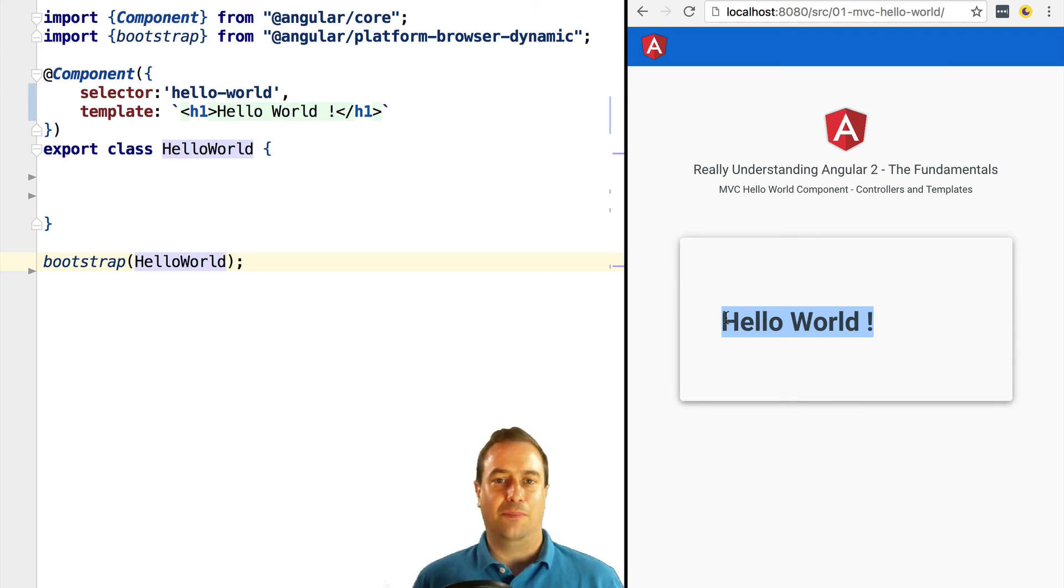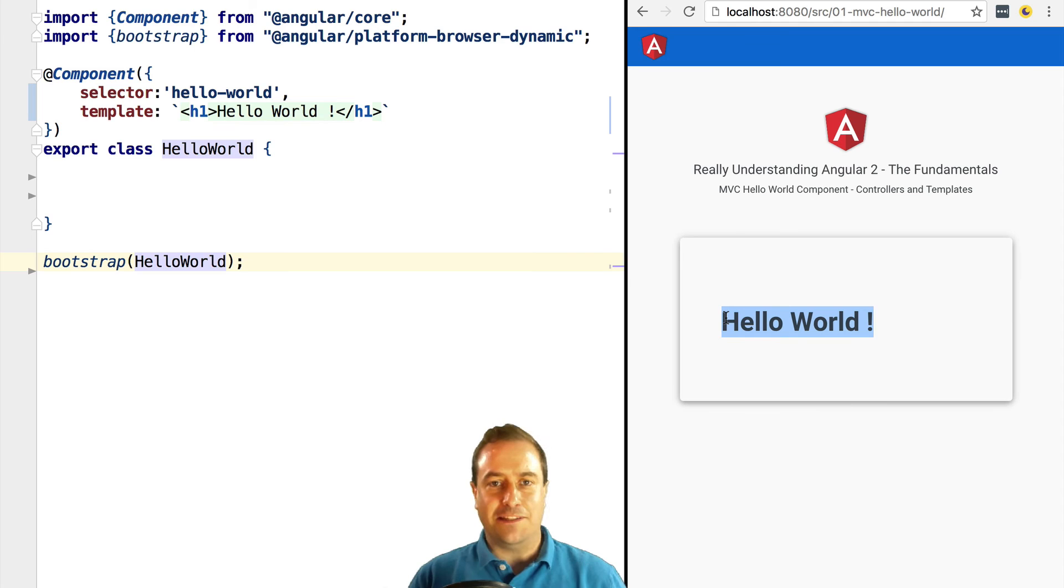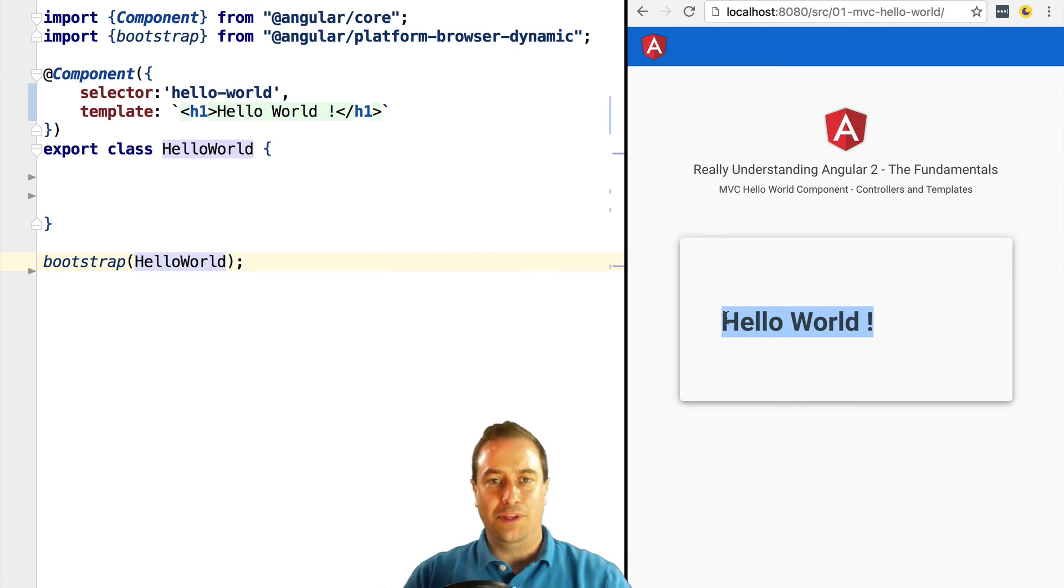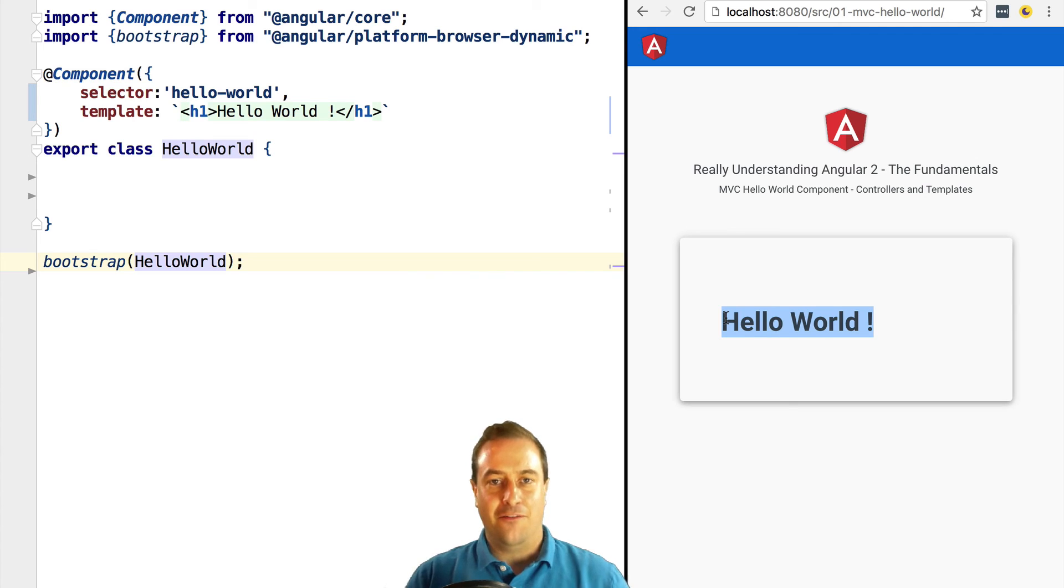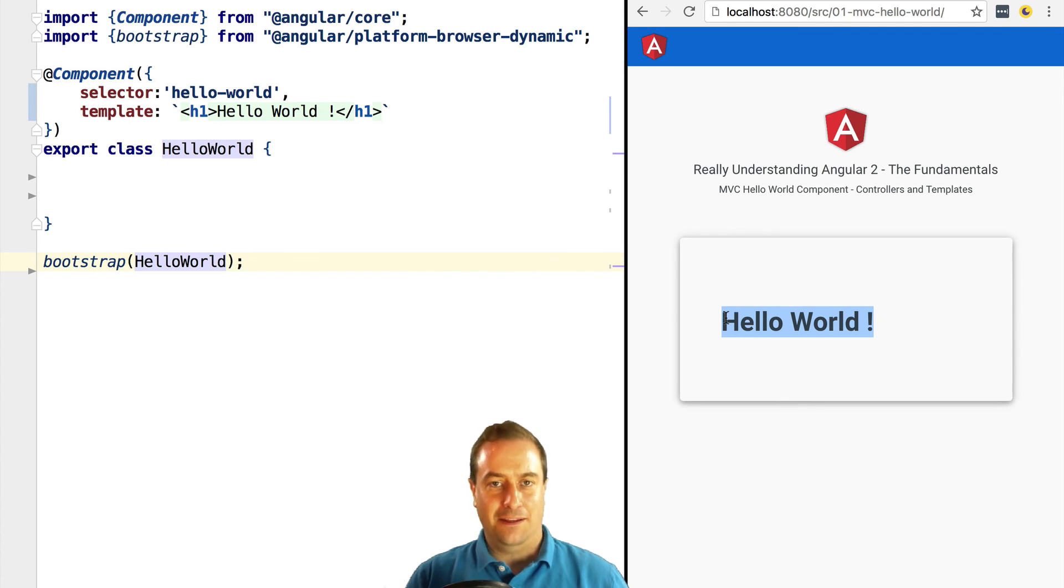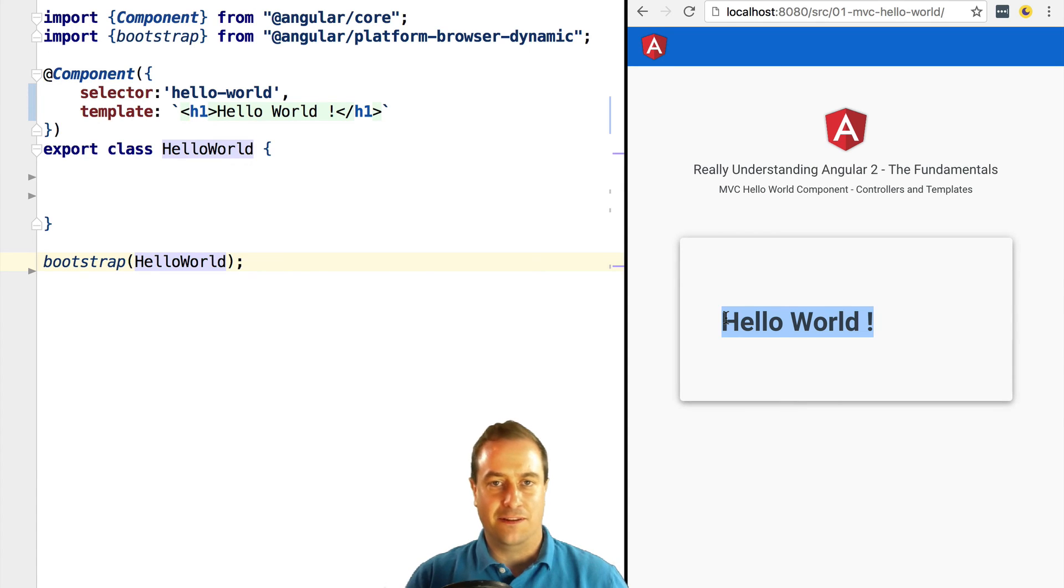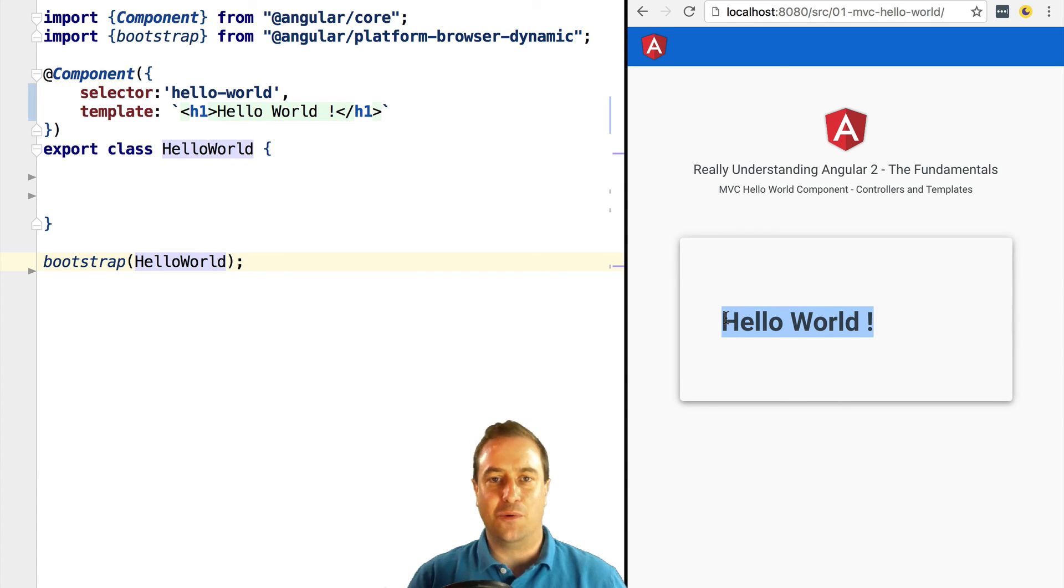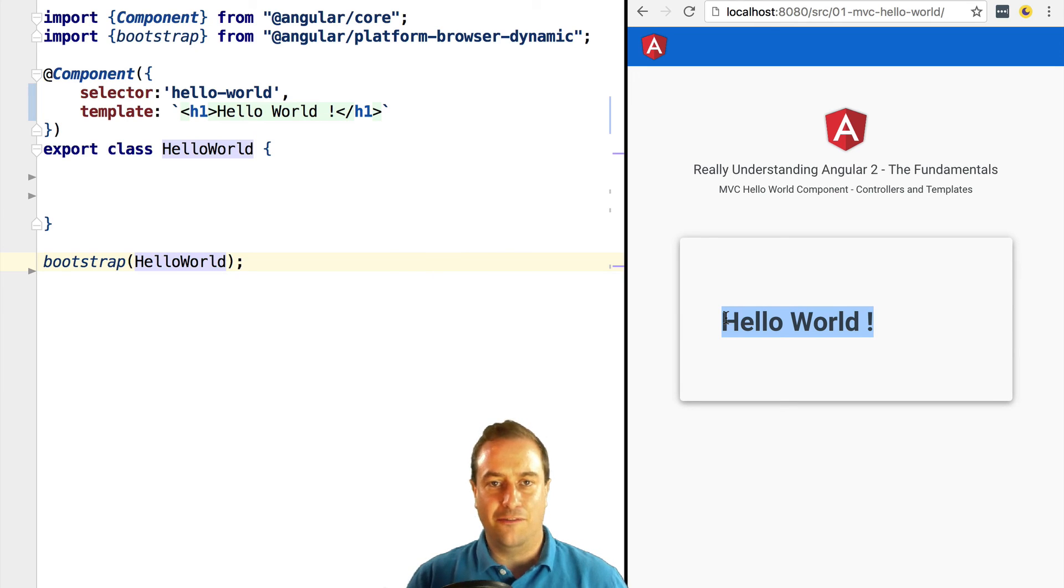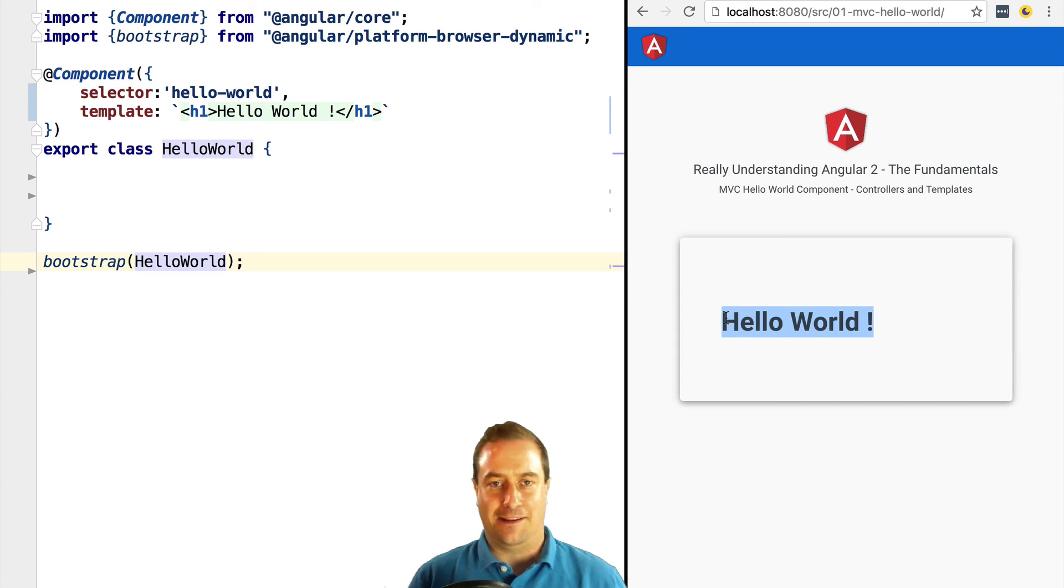And this is just the beginning. We are going to do deep dives on components, directives, forms, the router, the service layer, how to build it using observable data services and ngrx. We are going to see how Angular Universal works. This is just the beginning, so stay tuned.